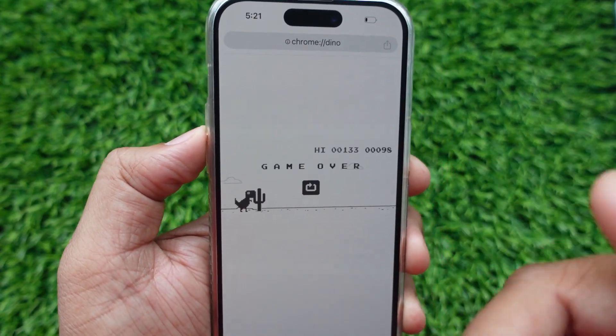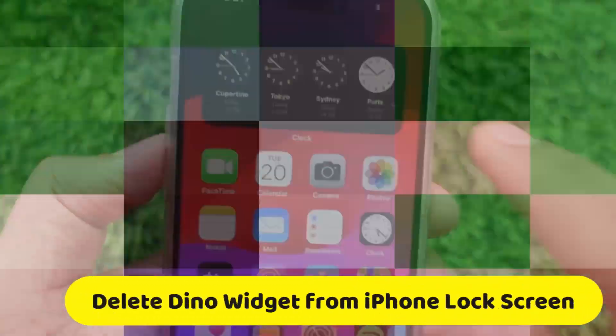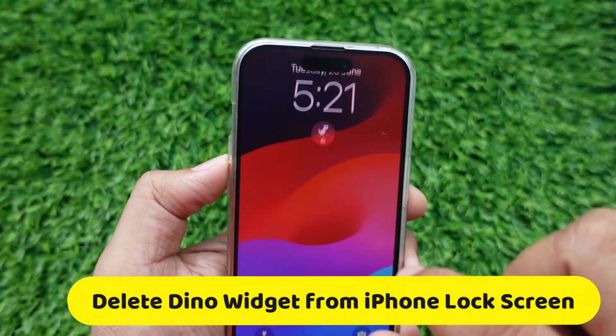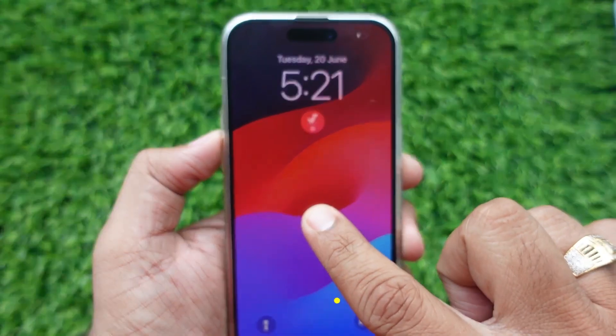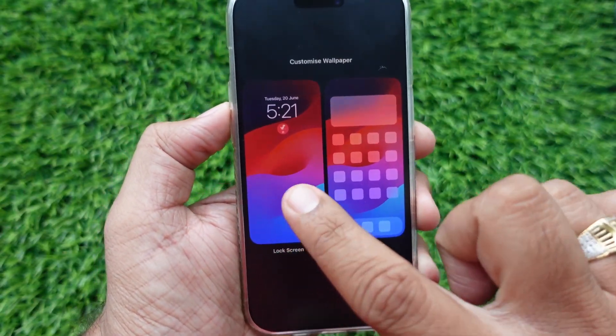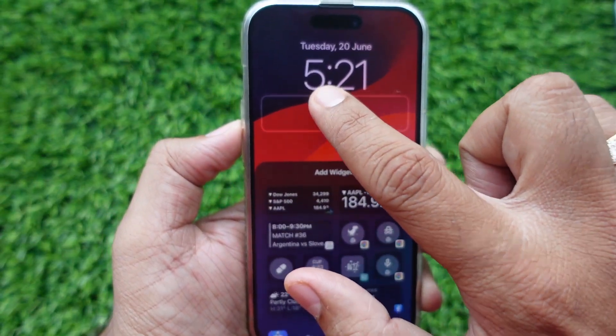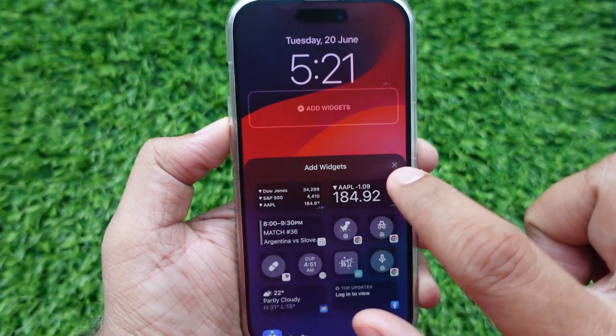To delete the Dino widget, put your phone lock screen in edit mode, click on Customize, choose the lock screen, and tap on the Dino widget. Click on the minus button, then hit on the X mark button, and tap on the Done button.